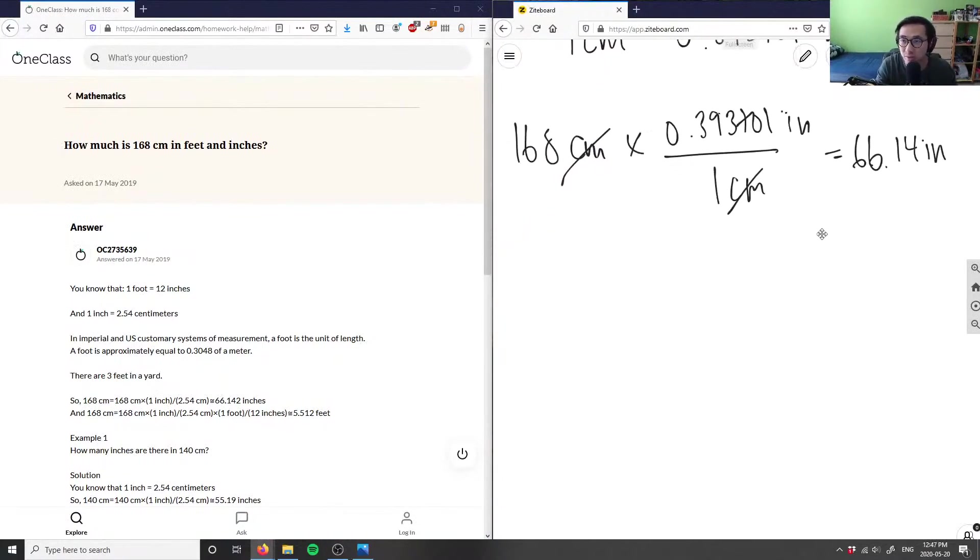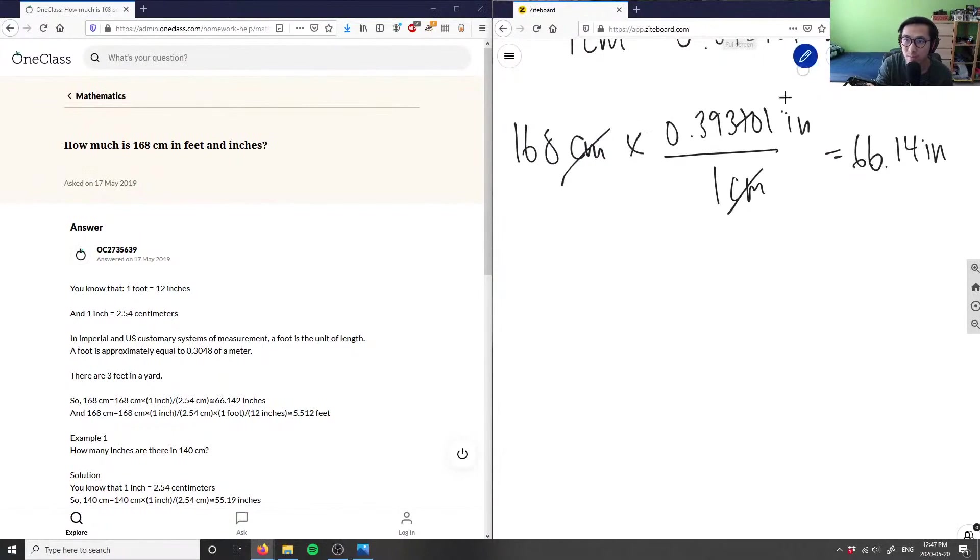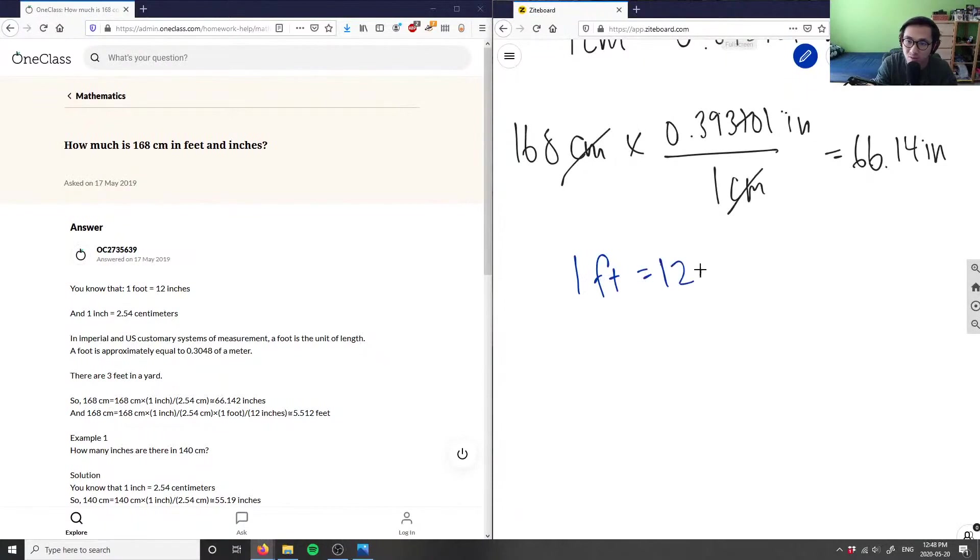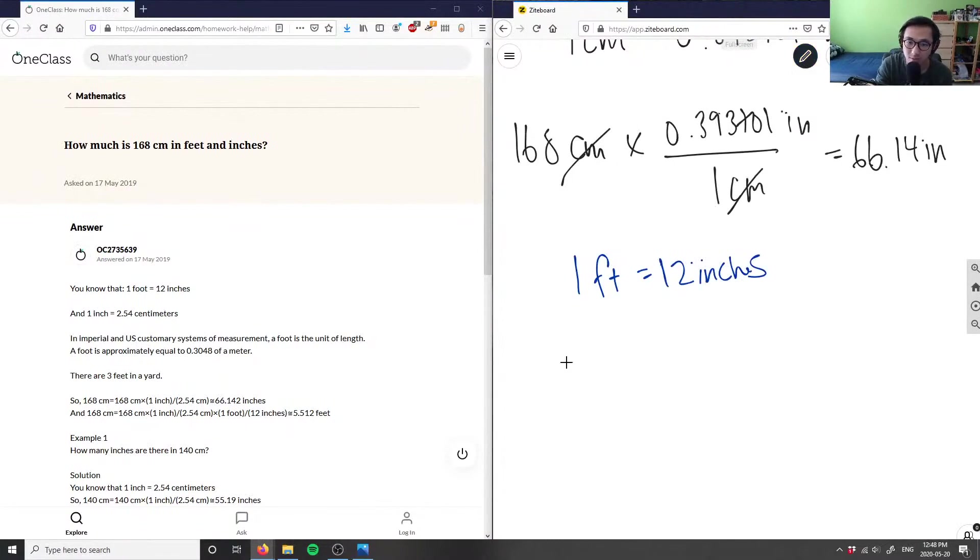What we can do with this is convert this into feet and inches. I know now because I'm in the imperial system, one foot equals 12 inches. Knowing this conversion, I can figure out the next step.